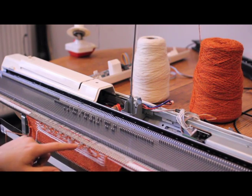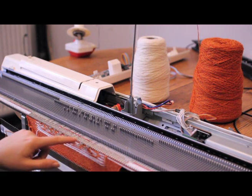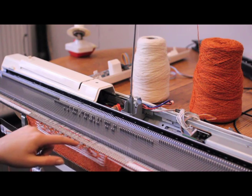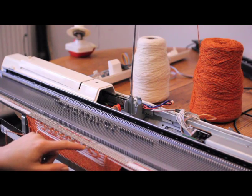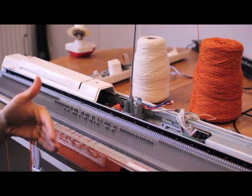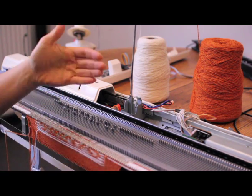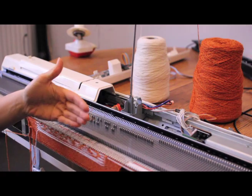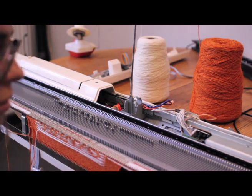Basically, these needles which are pulled out is for contrast yarns, so it takes the pattern.